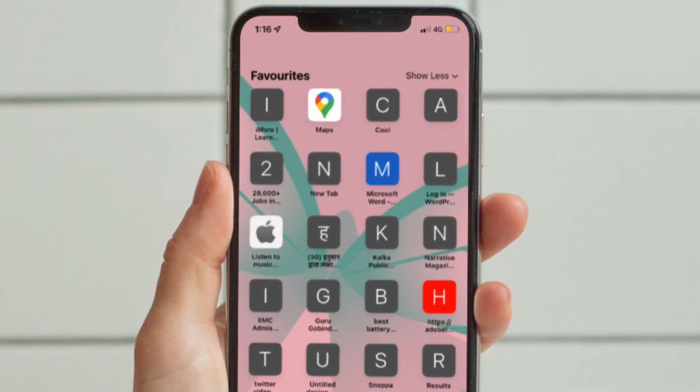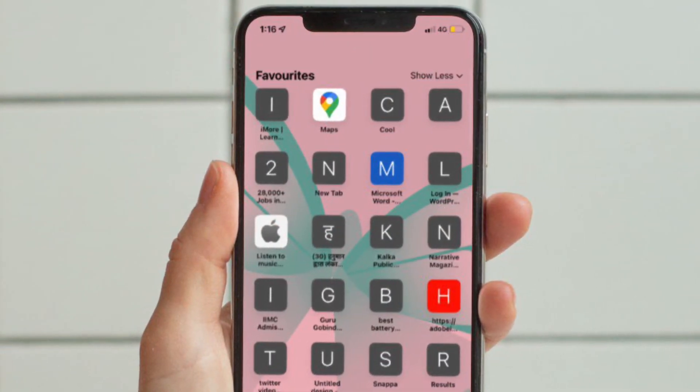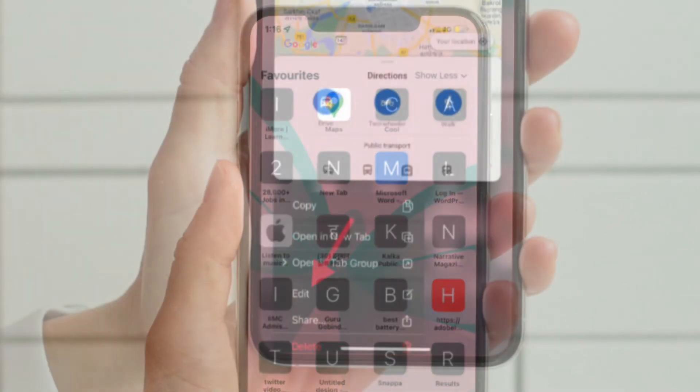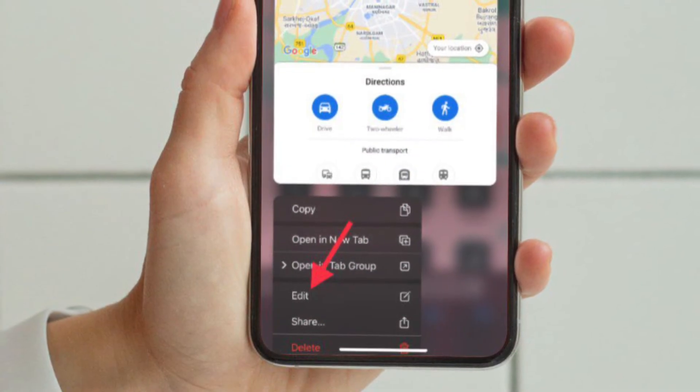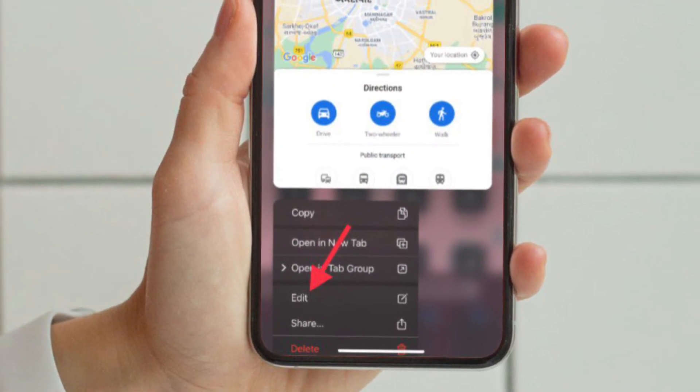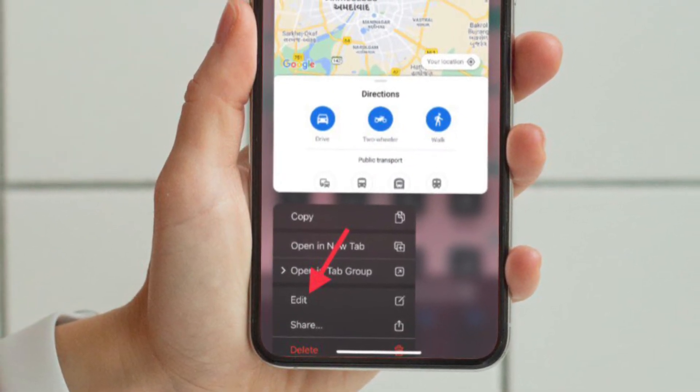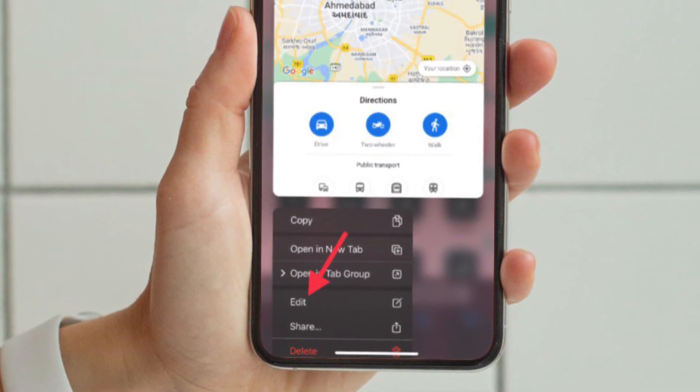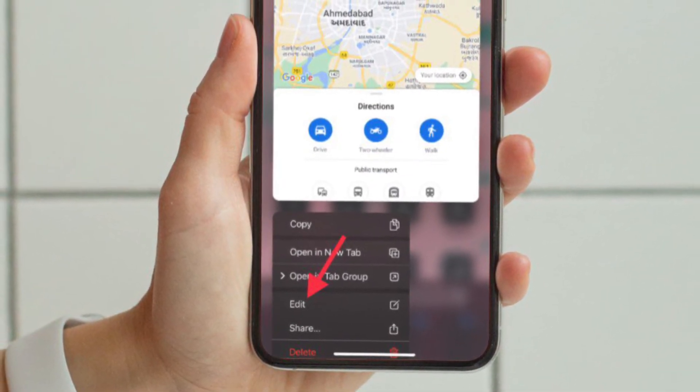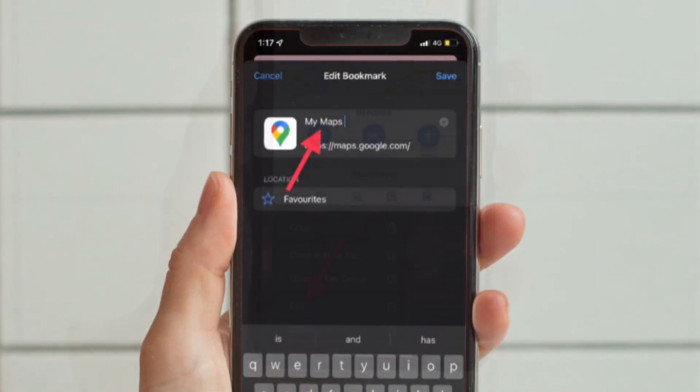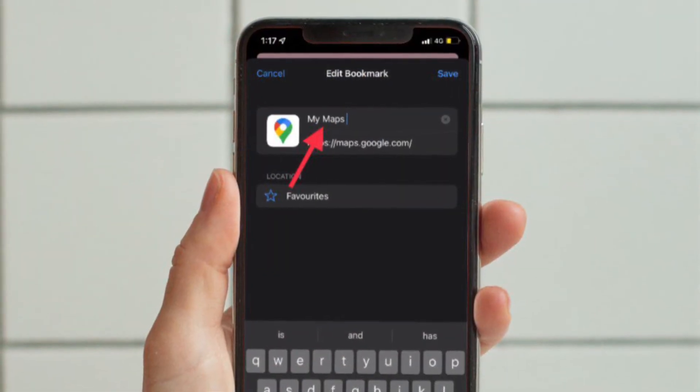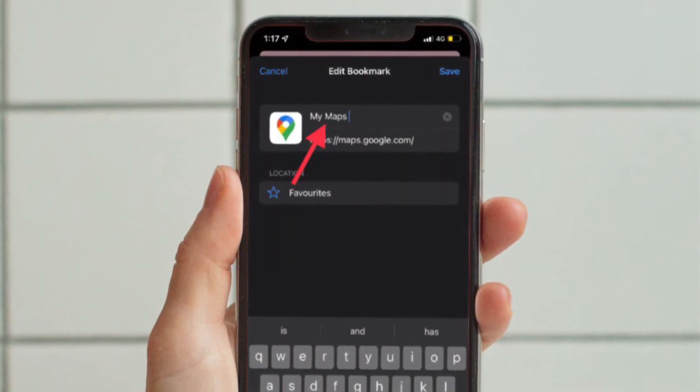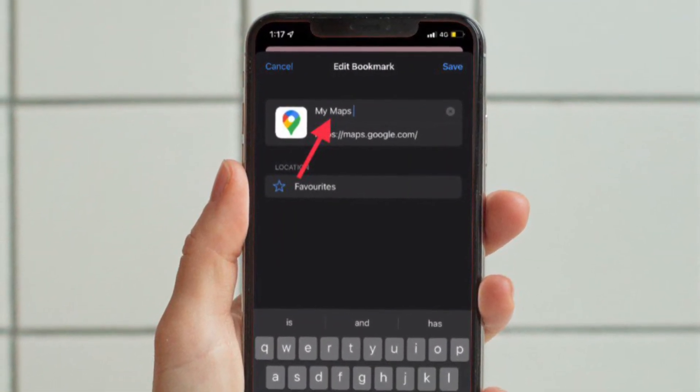Then you have to touch and hold on a specific favorite to access a pop-up menu, and after that tap on Edit in the pop-up menu. Then you have to type in the name of the favorite.